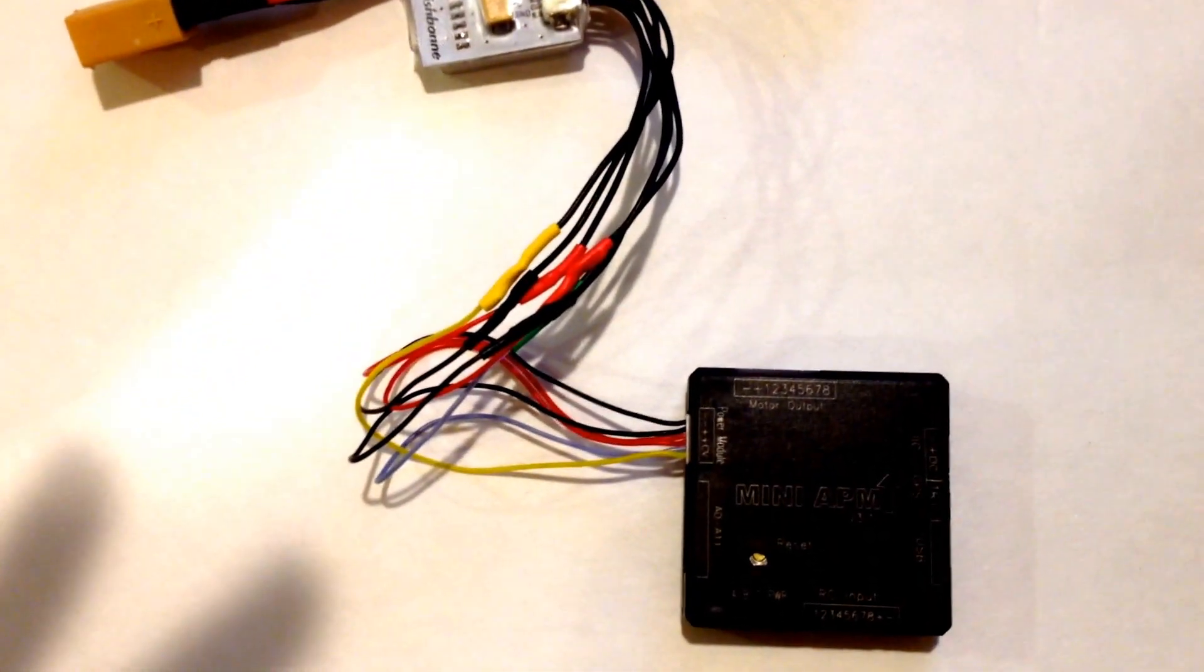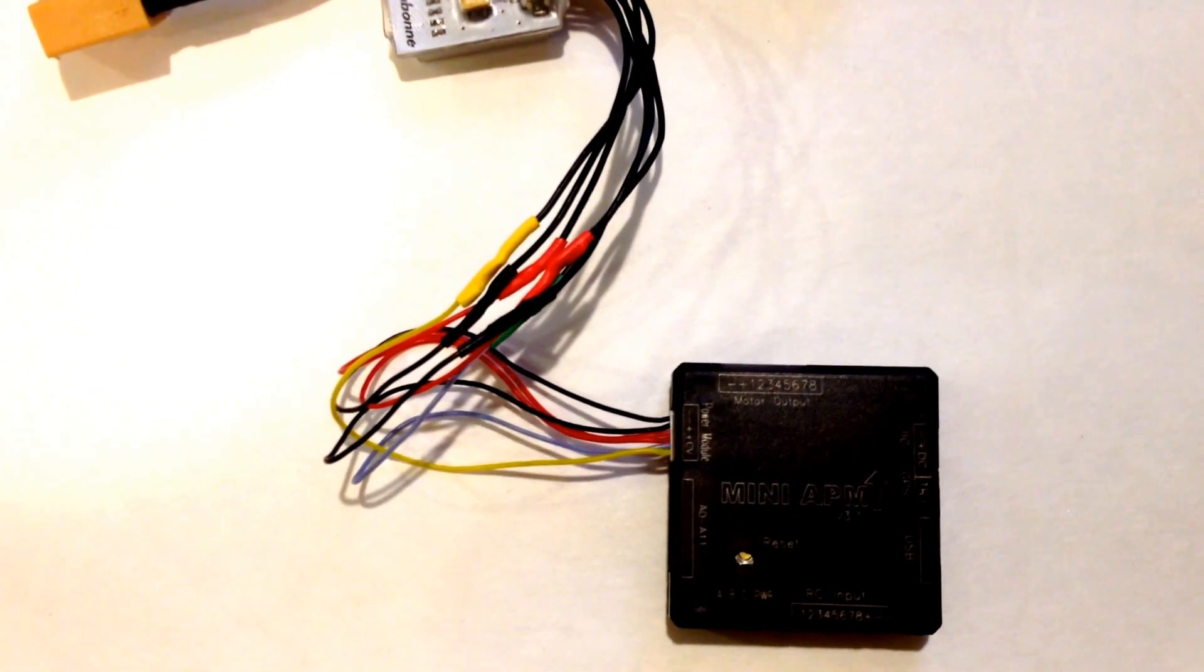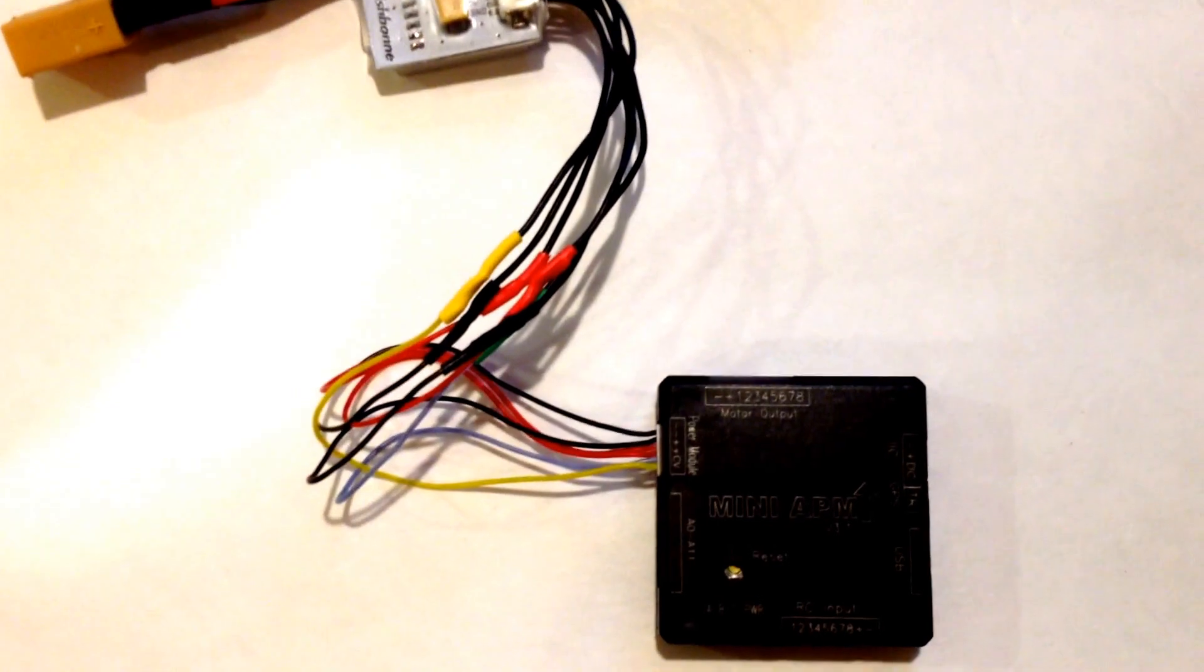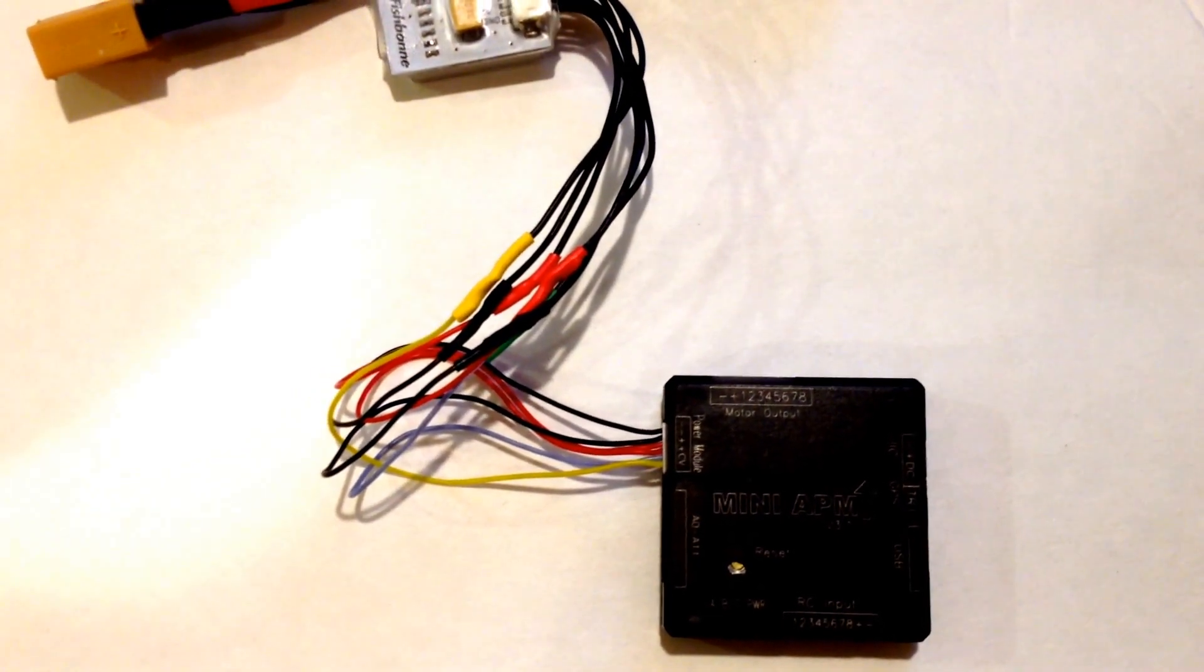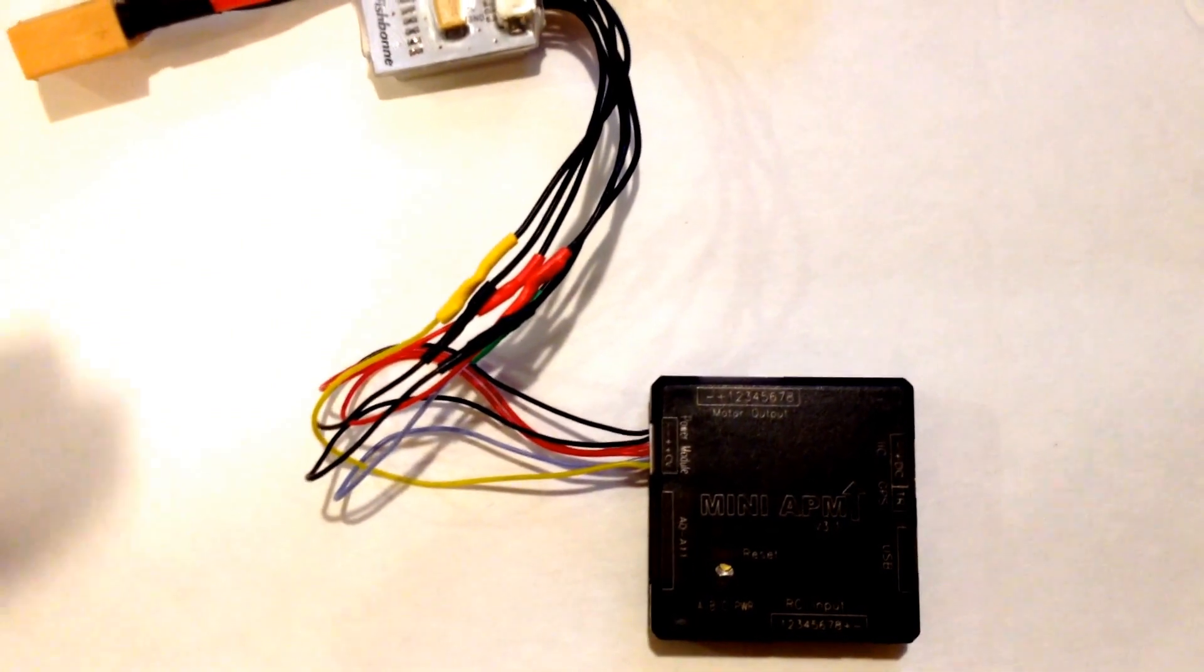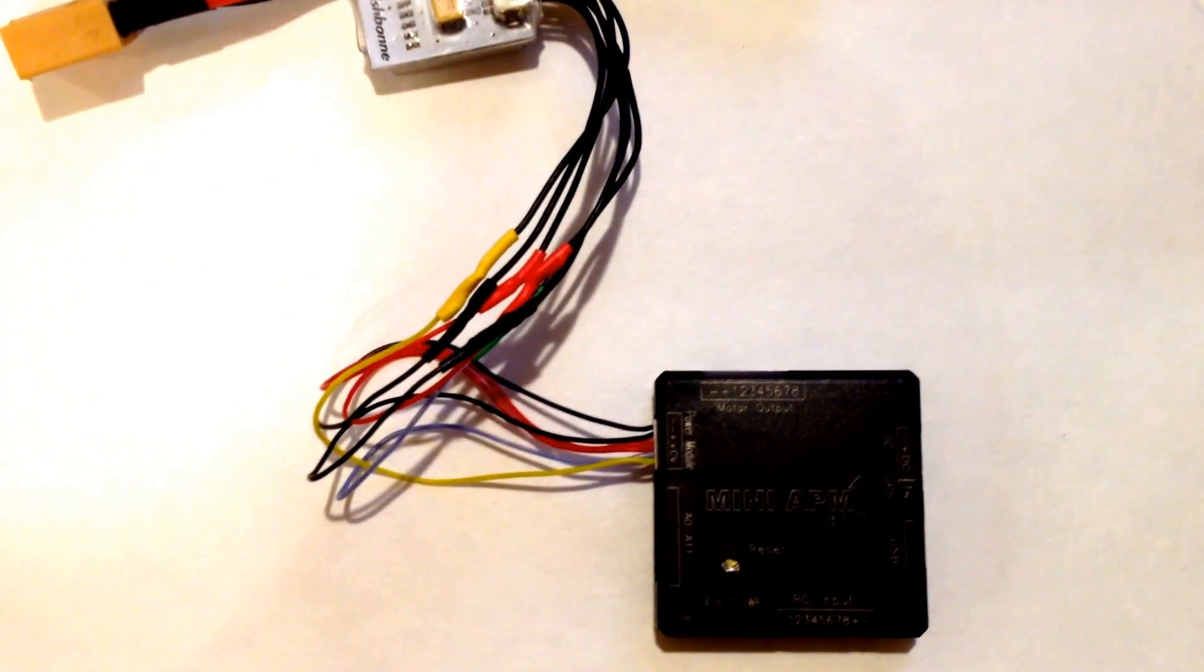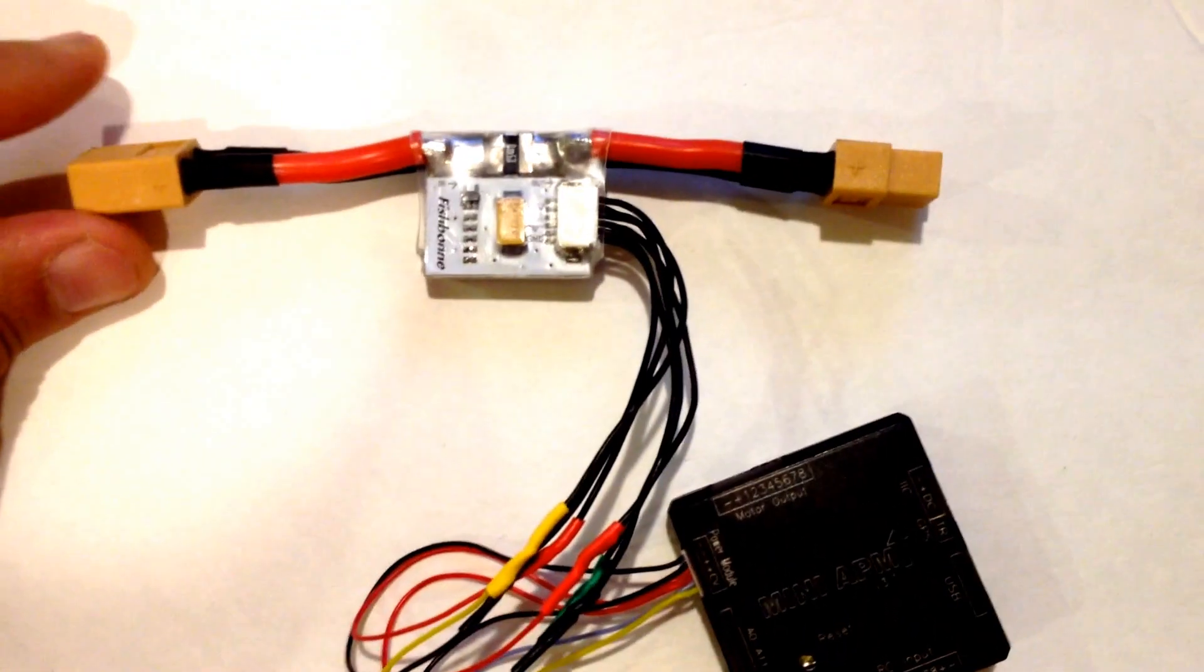So anyway, the one thing about the mini APM that is kind of weird, which I don't understand why they did this, is that the pinouts are different for the APM mini than the full-size APM or Pixhawk.